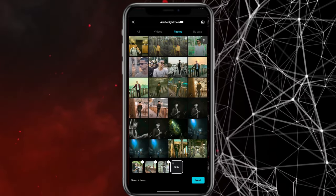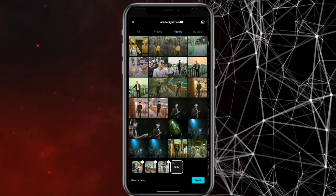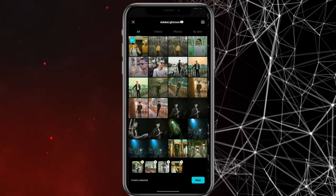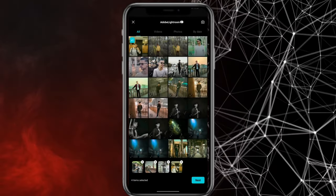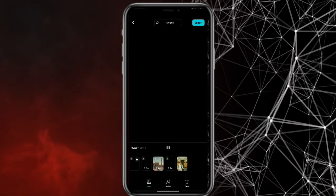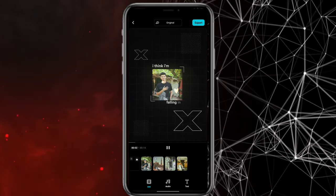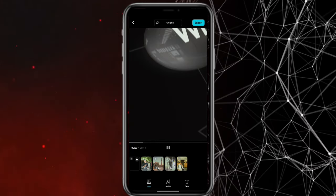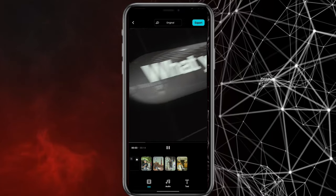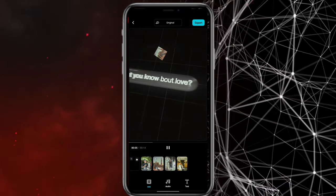Now just tap the next step. You can see how the video is edited. If you have any changes or photos, you can click on the photo section and replace the photo.